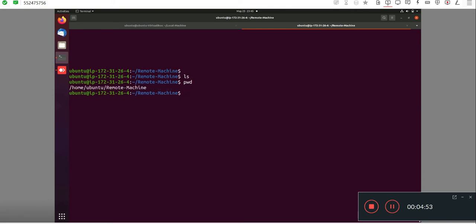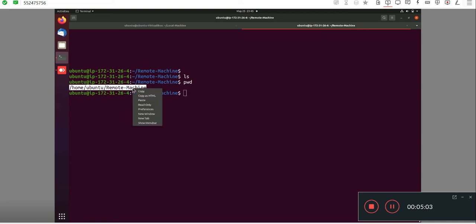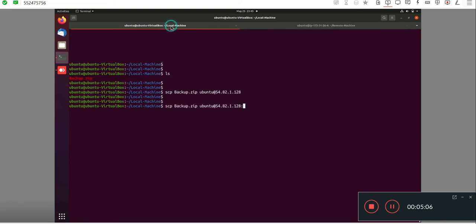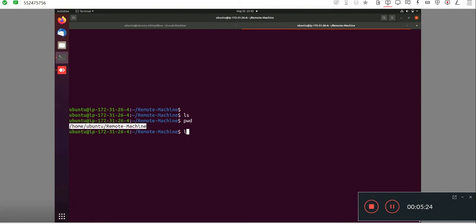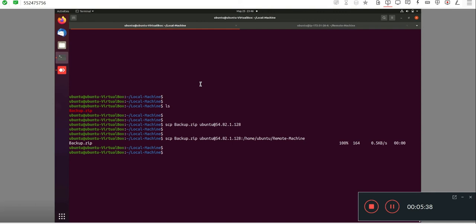I'll go to my remote machine and run the pwd command to get the present working directory. I'll copy that remote machine path and paste it into the command. After running the command, my backup.zip file has moved to the remote machine. I'll verify with ls — great, the backup.zip file that was in my local server is now in my remote server.